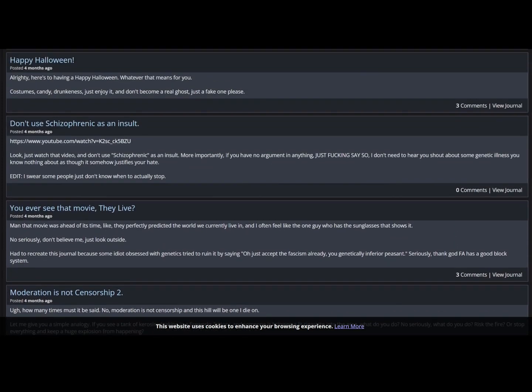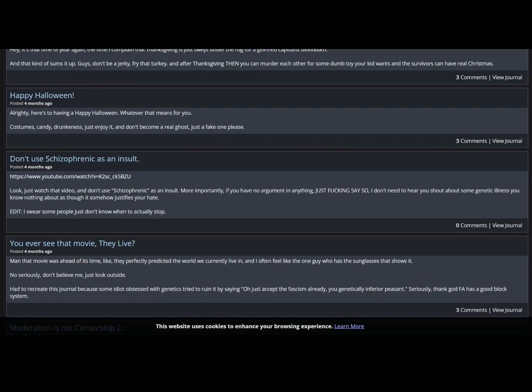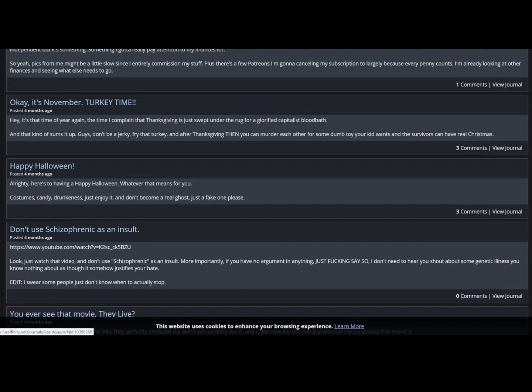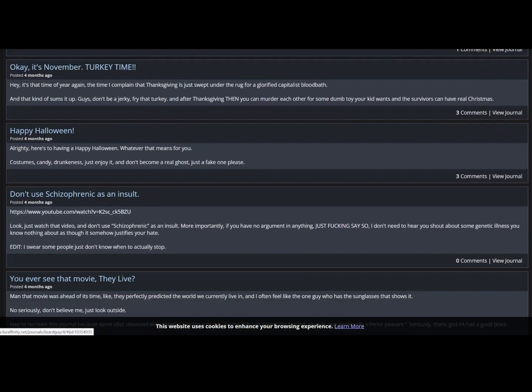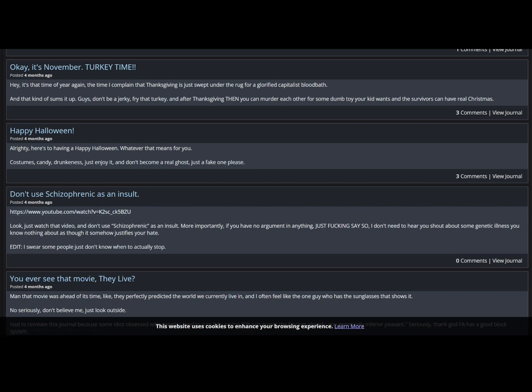Moderation is not censorship. Don't use schizophrenic as an insult. It just, don't use schizophrenic as an insult. Most importantly, you have no argument. If anything, just fucking say so. I don't need to hear you shout about some genetic illness you know nothing about. I swear, some people just don't know when to actually stop. Yeah, we don't know when to stop.